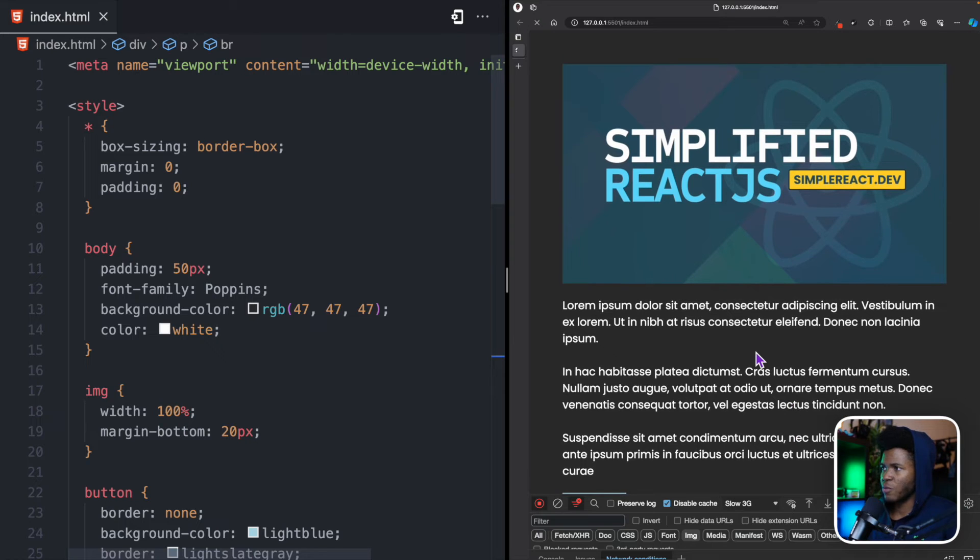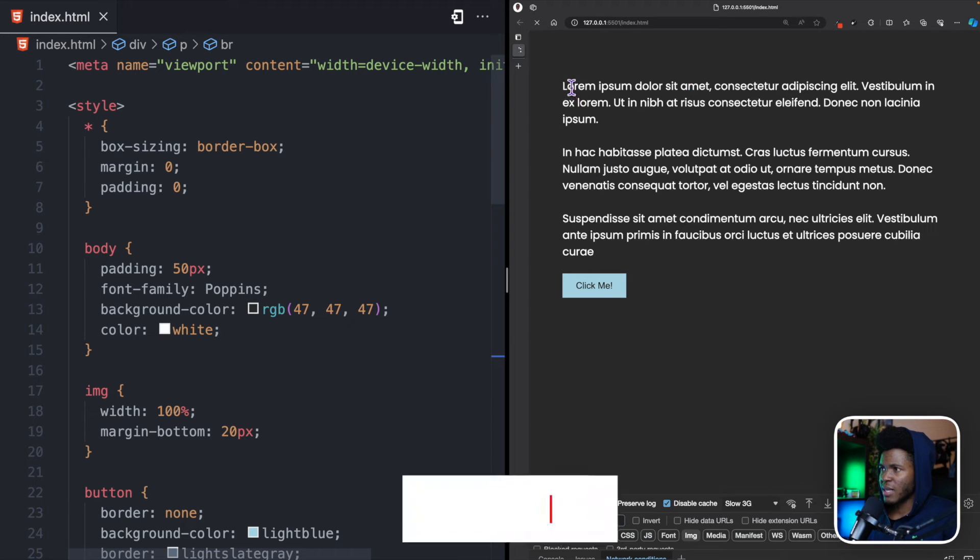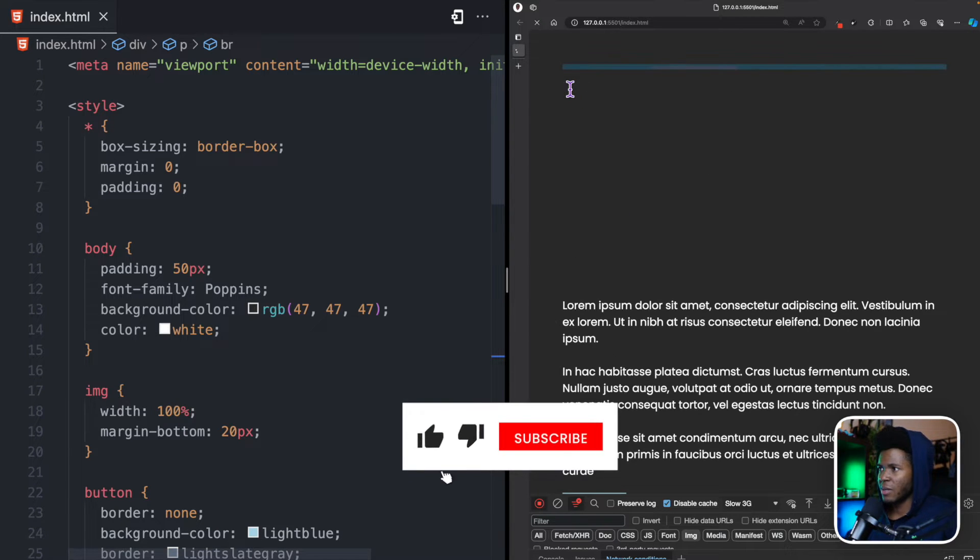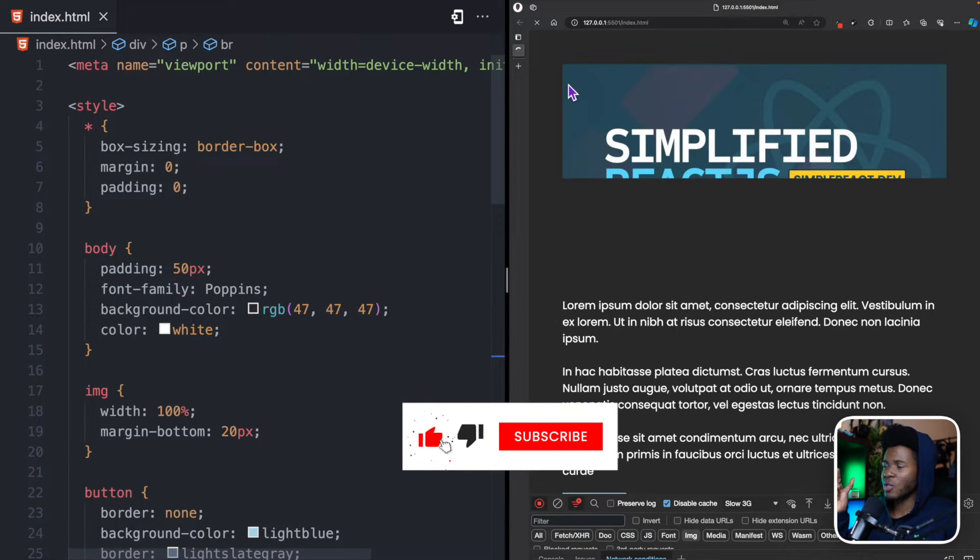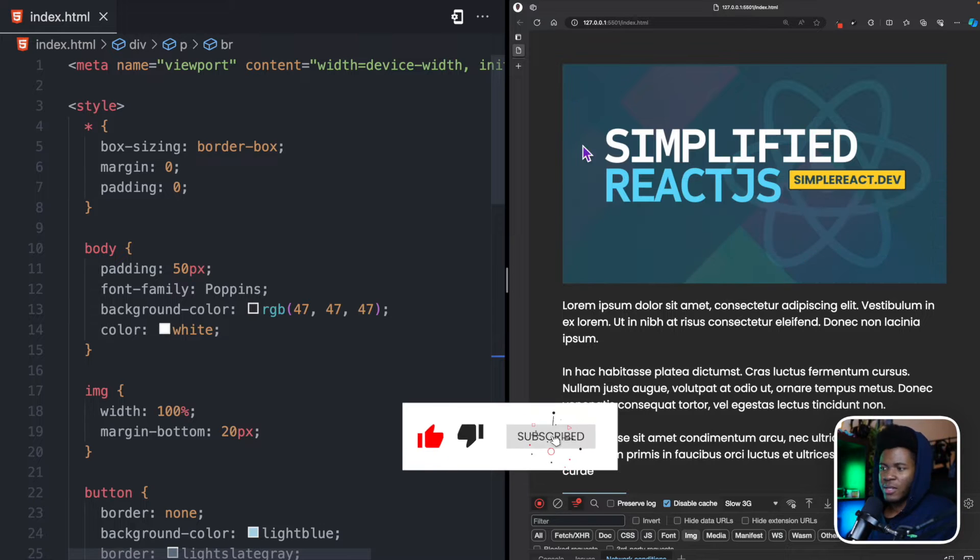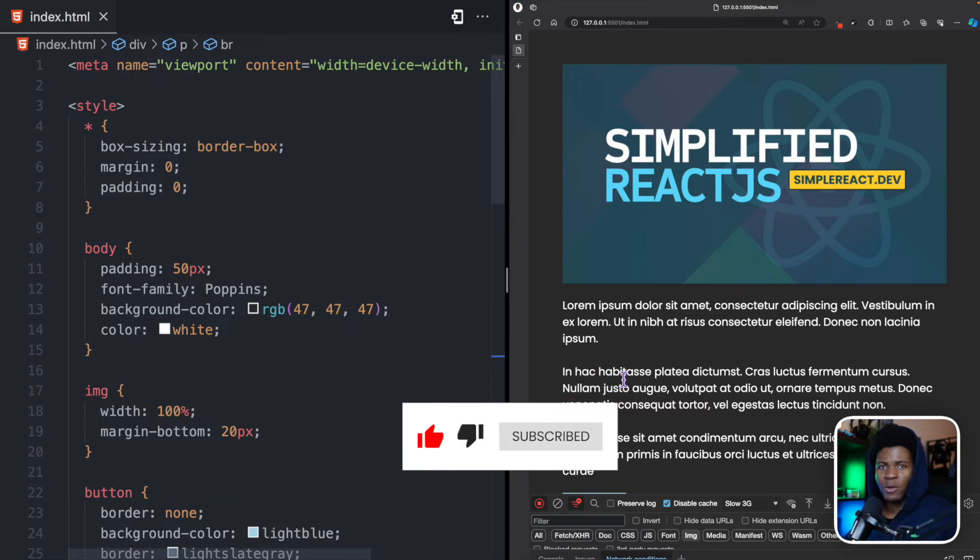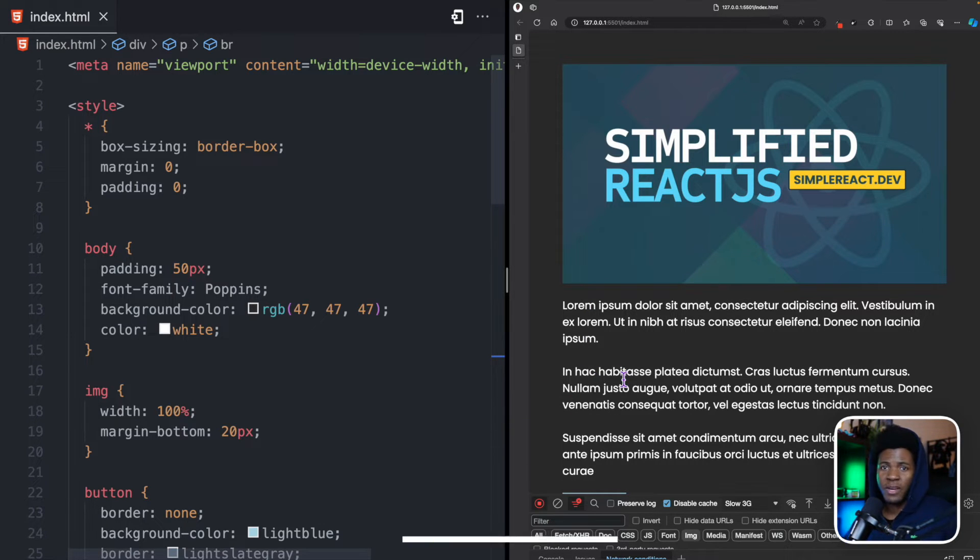Now, if I should refresh, you see the text is at the top here, and then by the time the image loads, then the text goes down. This is layout shift, and it affects user experience.